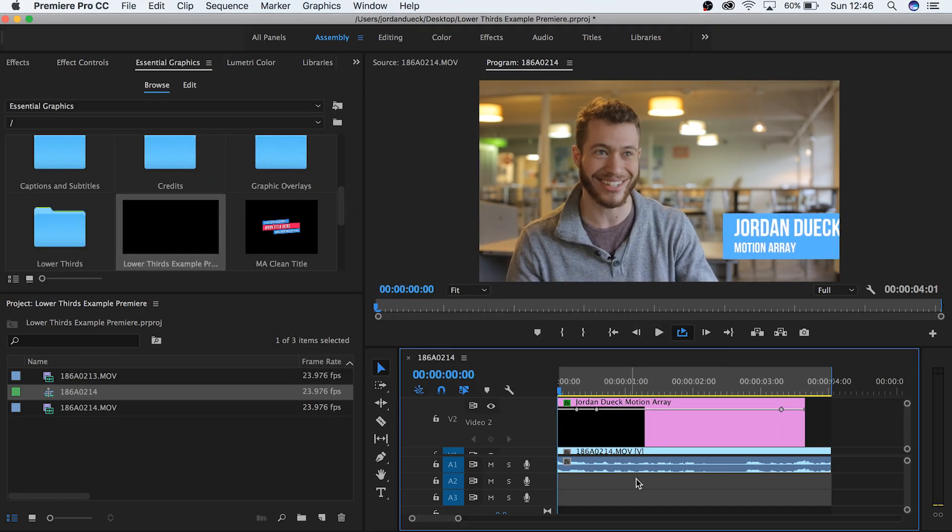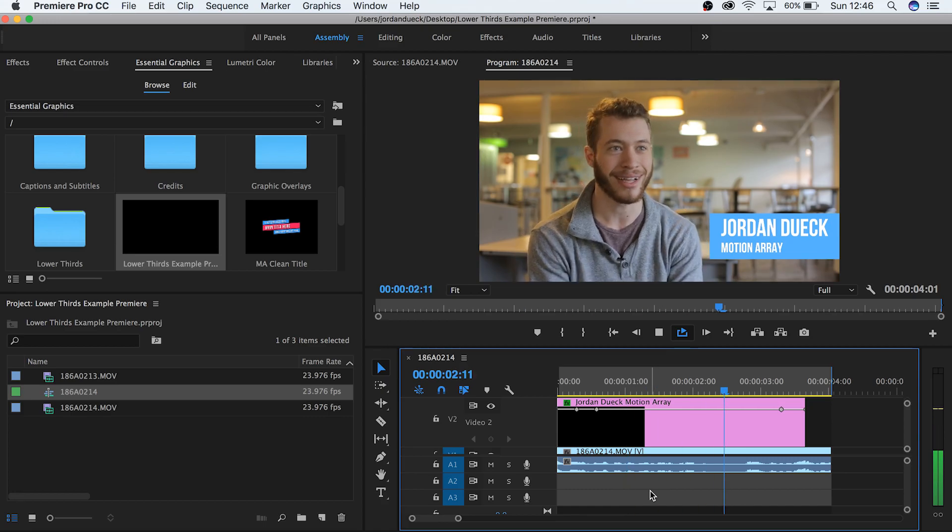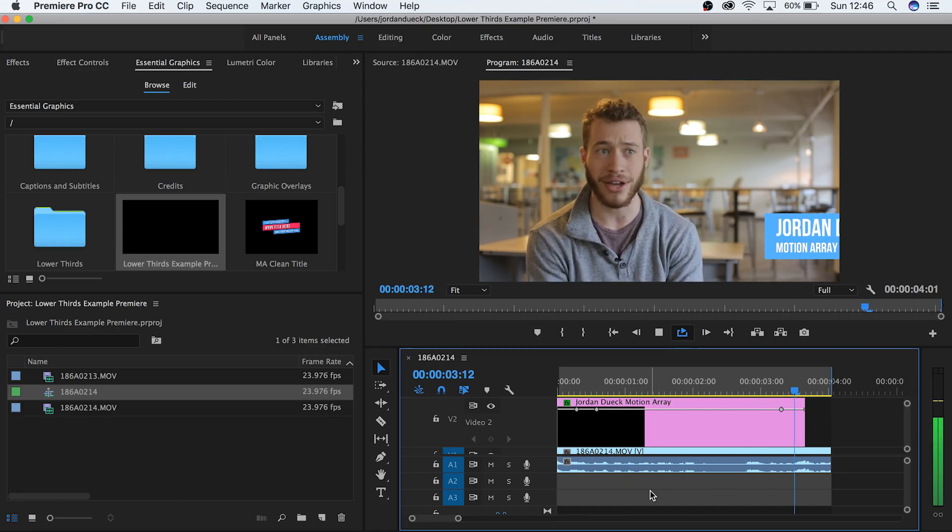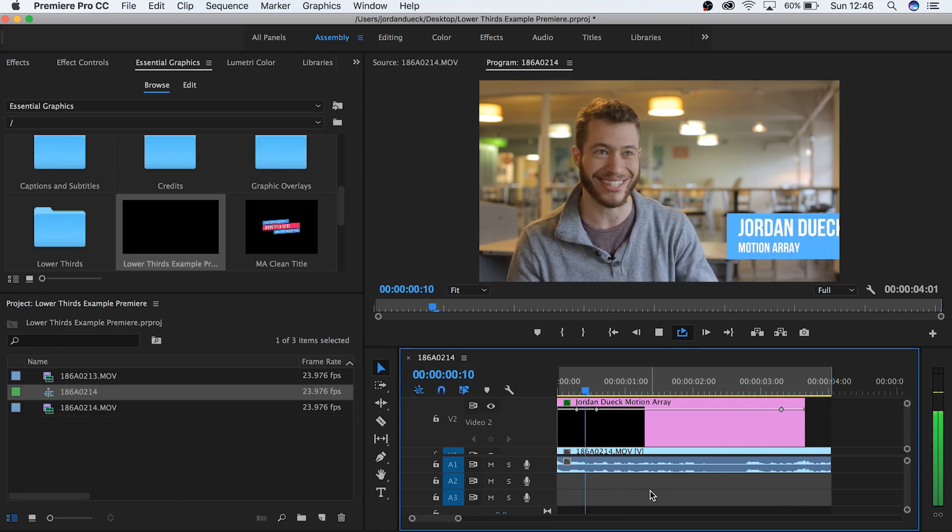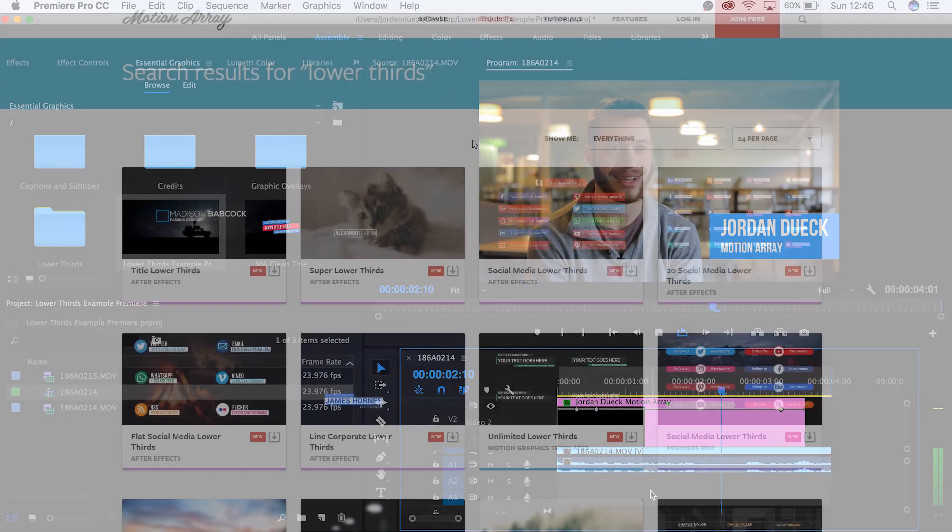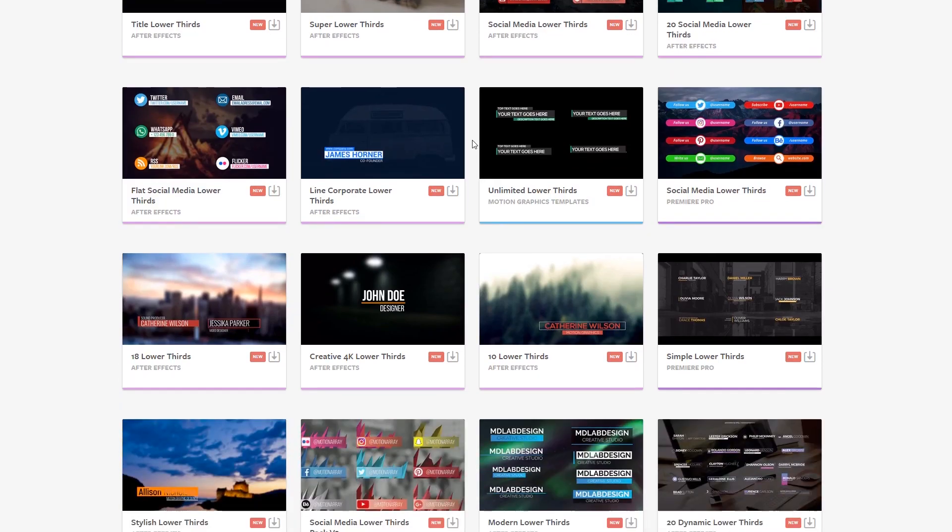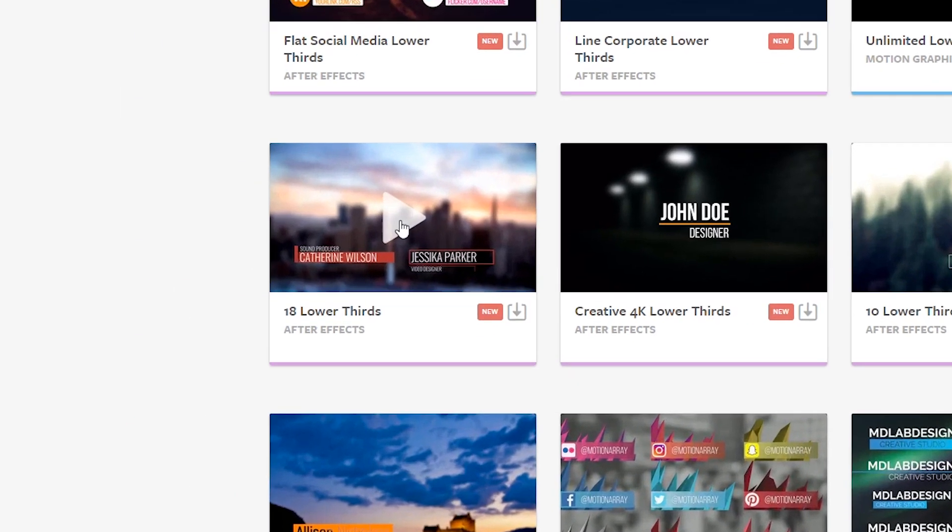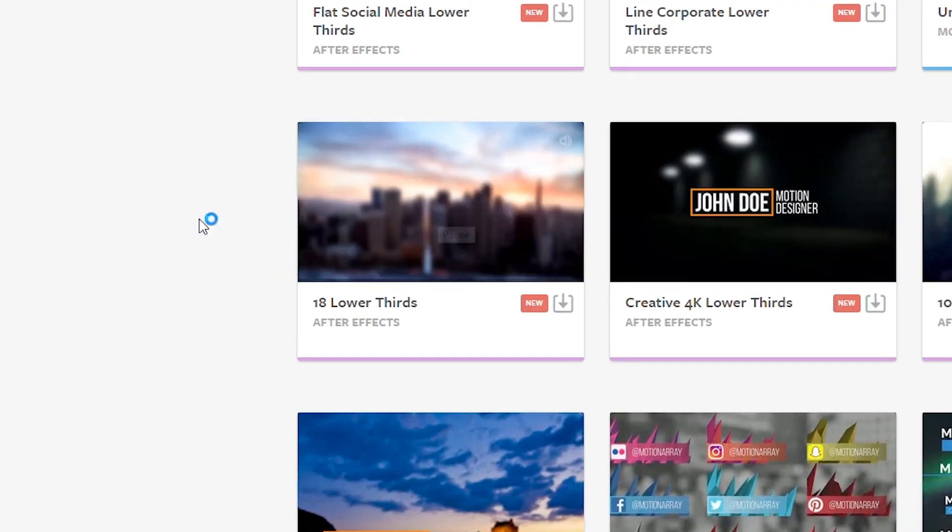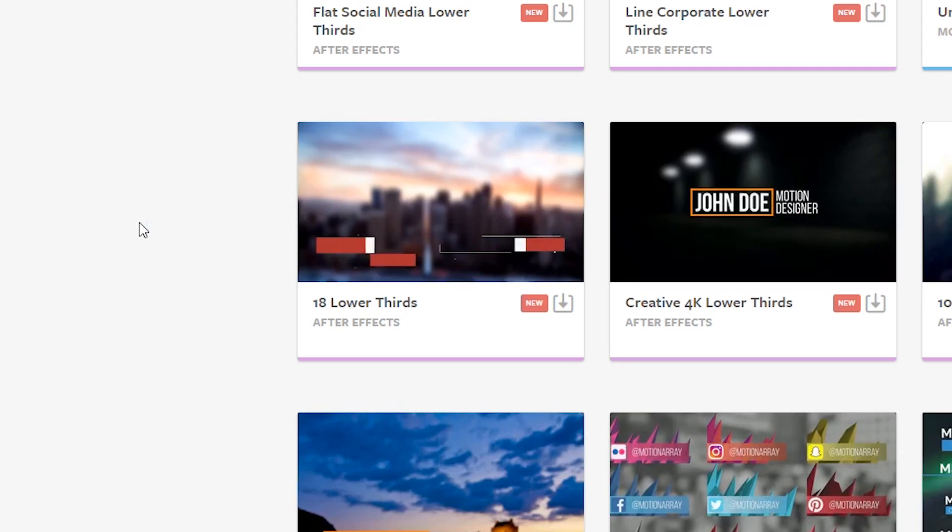And that's it. Making lower thirds in Premiere Pro is simpler now more than ever. But if you'd still like to download professional pre-made lower thirds, Motion Array has a variety of options for you to choose from. Some for free and some as a part of their subscription service. I hope this video has been helpful. Thank you so much for watching and I hope to see you next time.